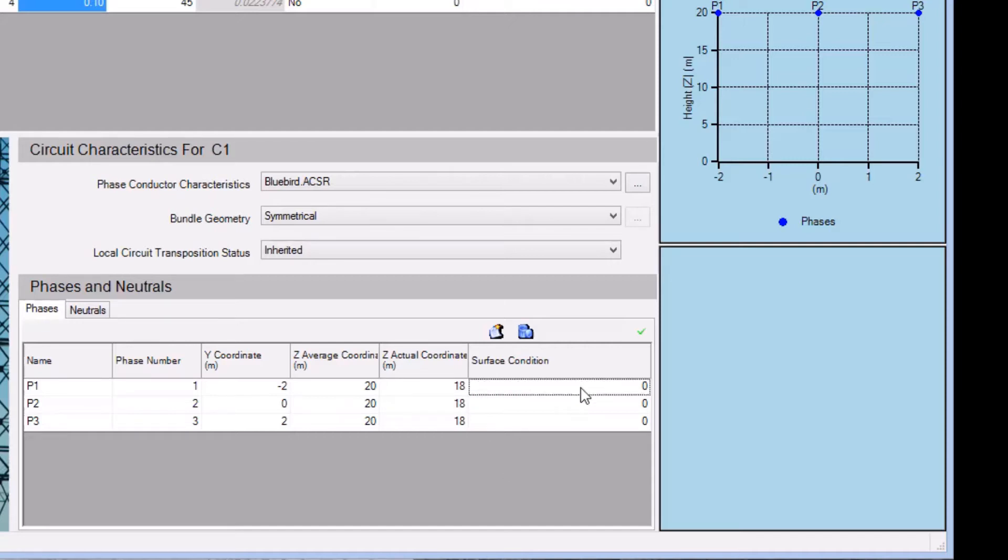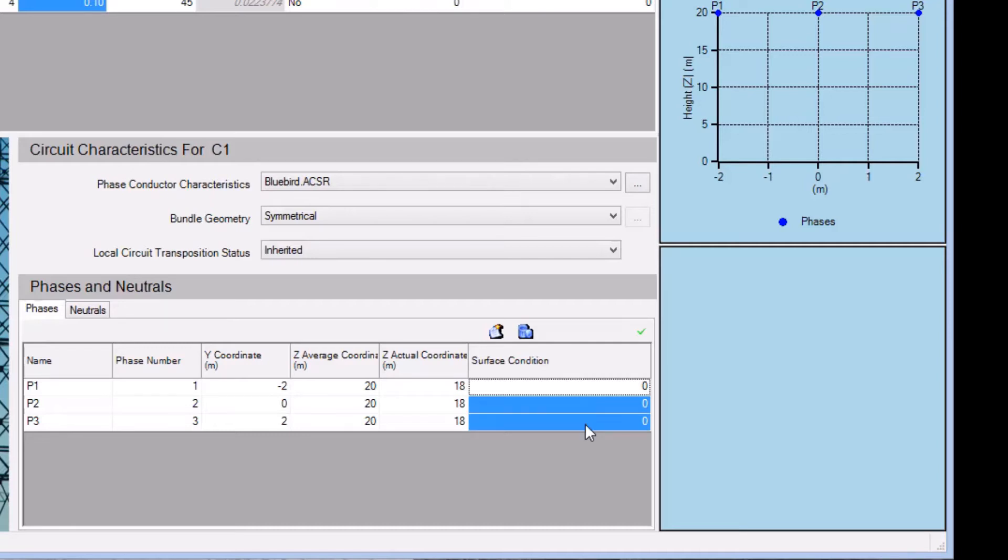Characteristics of a conductor are affected to a certain degree by a surface condition, and this is taken into account in this column. We would enter 0 for a brand new conductor and 1 for an old conductor. Typical conductor values vary from 0.3 to 0.4. We'll use 0.3 for our example.